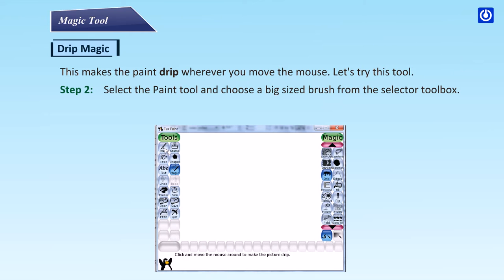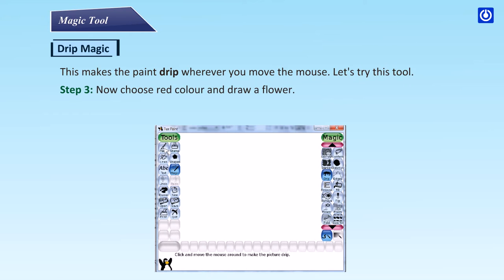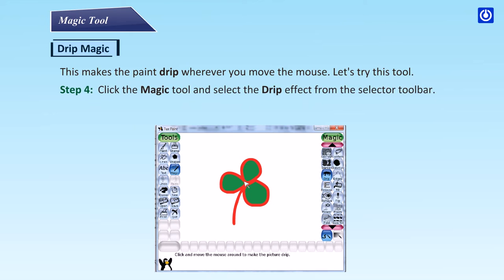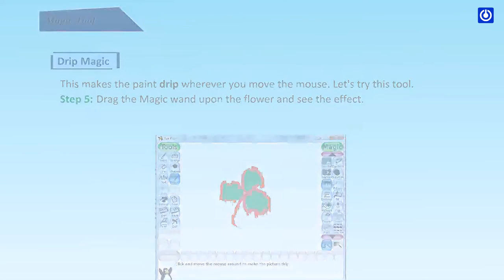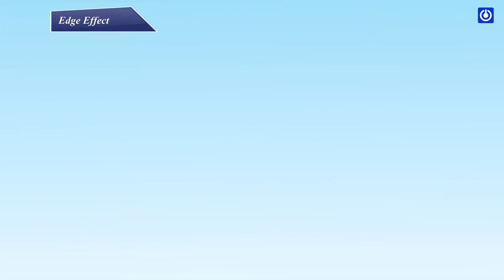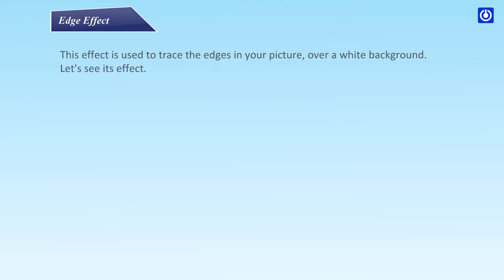Step 3: now choose red color and draw a flower. Step 4: click the magic tool and select the drip effect from the selector toolbar. Step 5: drag the magic wand upon the flower and see the effect. Edge effect.